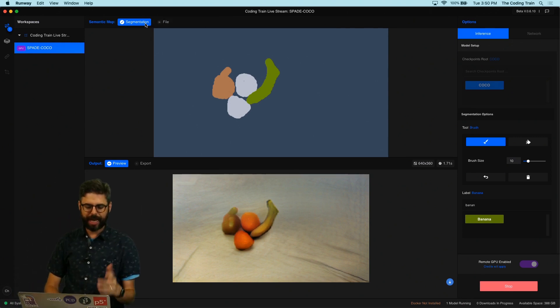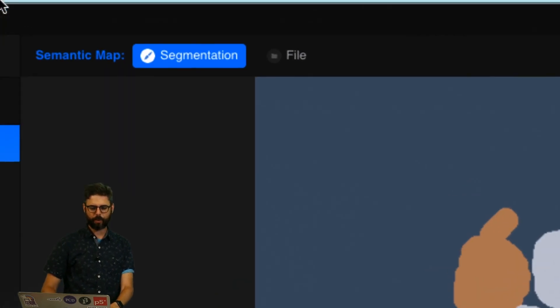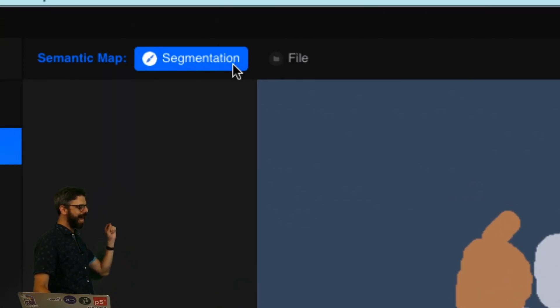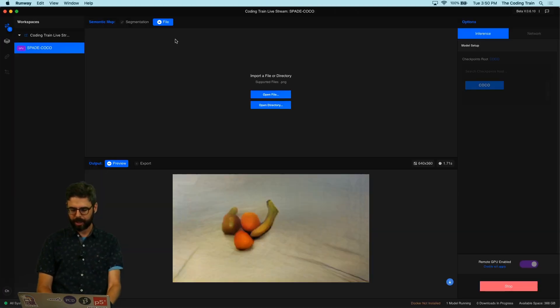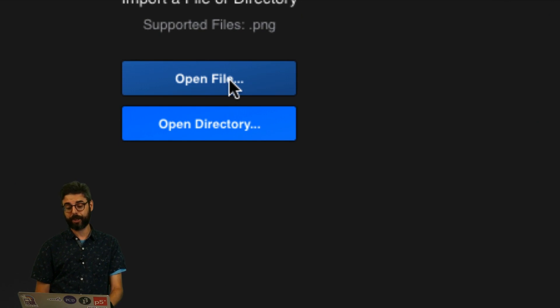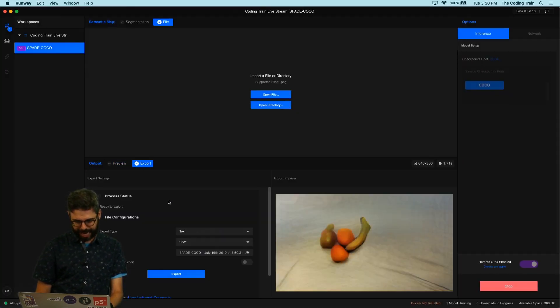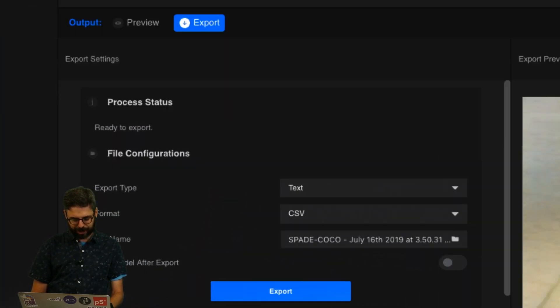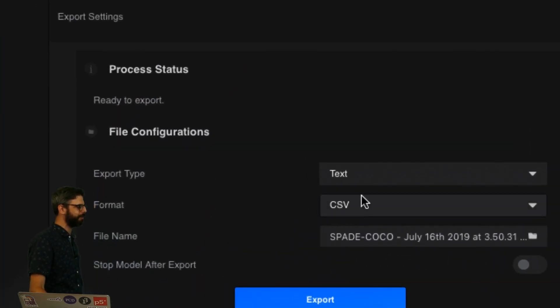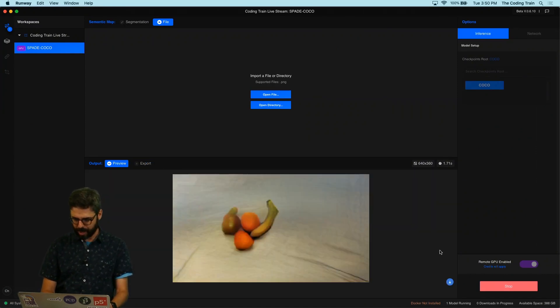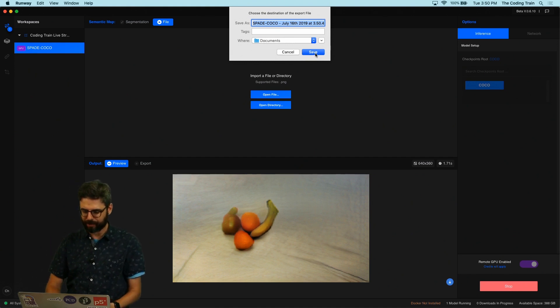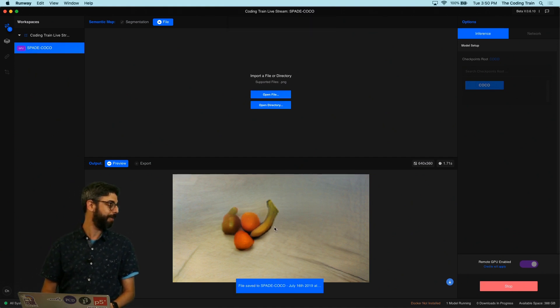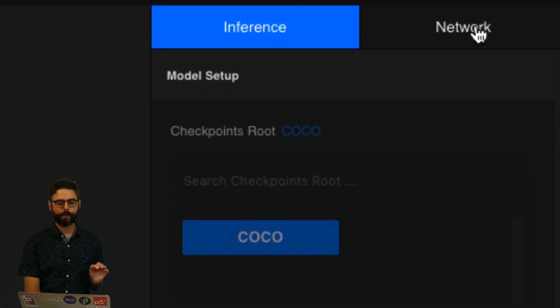So input-wise I chose to do Segmentation here but I could also use a file. If I wanted to open a file on the computer I could do it that way. Then output, if I change to Export I could also actually export that to a variety of different formats, but of course I could also right here under Preview I can click this download save button and now I am saving that particular image to file.